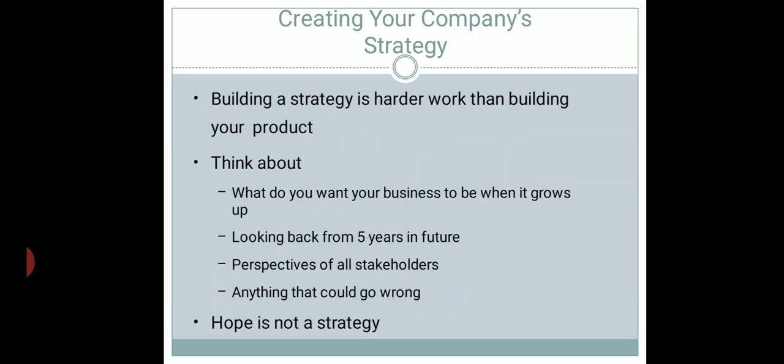Once this is done, you need to create a strategy for your company. Building a product is easier because you have specifications, but strategy building is much more tedious and very important. When creating strategies, you need to know where you want your business to grow, where you see yourself five years down the line, what the perspective of all the stakeholders will be, and how things can go wrong.